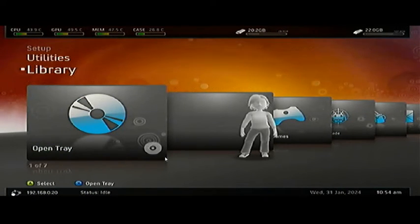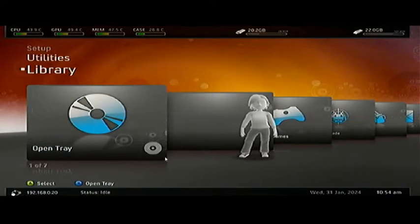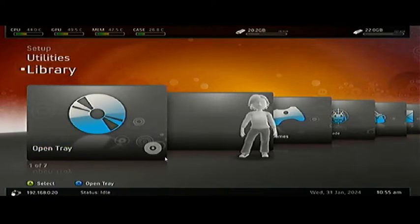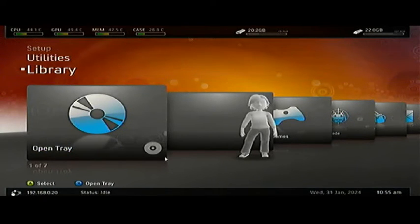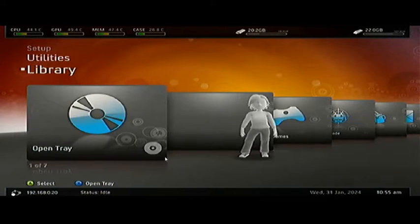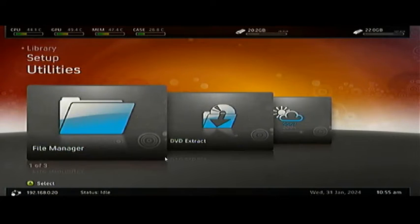First thing you're going to need is Aurora Dashboard Dash Launch. Get that on a flash drive if you don't have it on your console already or on the hard drive. I already have it on the hard drive. This is just a hard drive that I copy - I have it stored on my computer, I just plug it in, go into Fat Explorer, change it over and push everything to the new hard drive. Anyway, go up to Utilities and let's jump into File Manager.